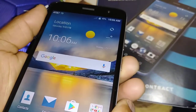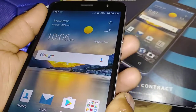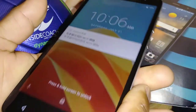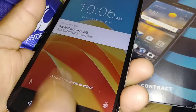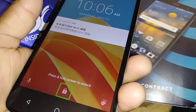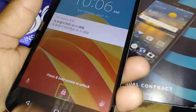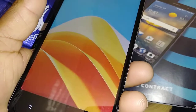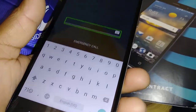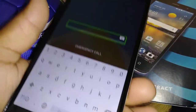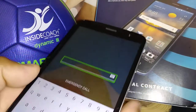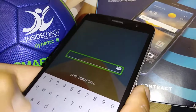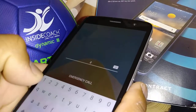Let's start by unlocking the screen with TalkBack. To unlock the screen, touch the lock, double tap on the square, and then enter your lock screen password, pattern, or PIN.